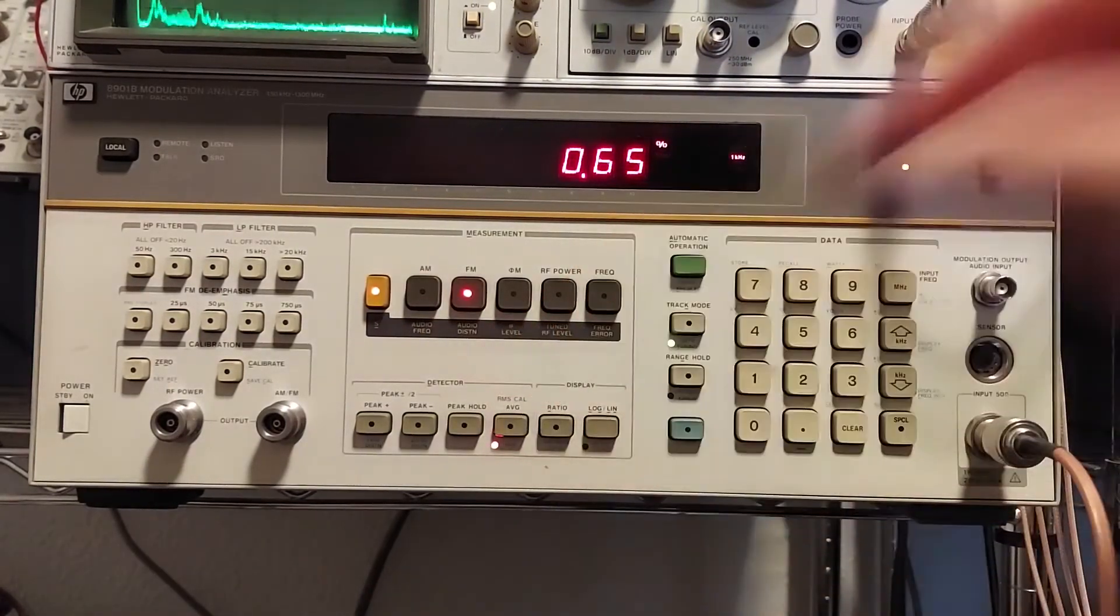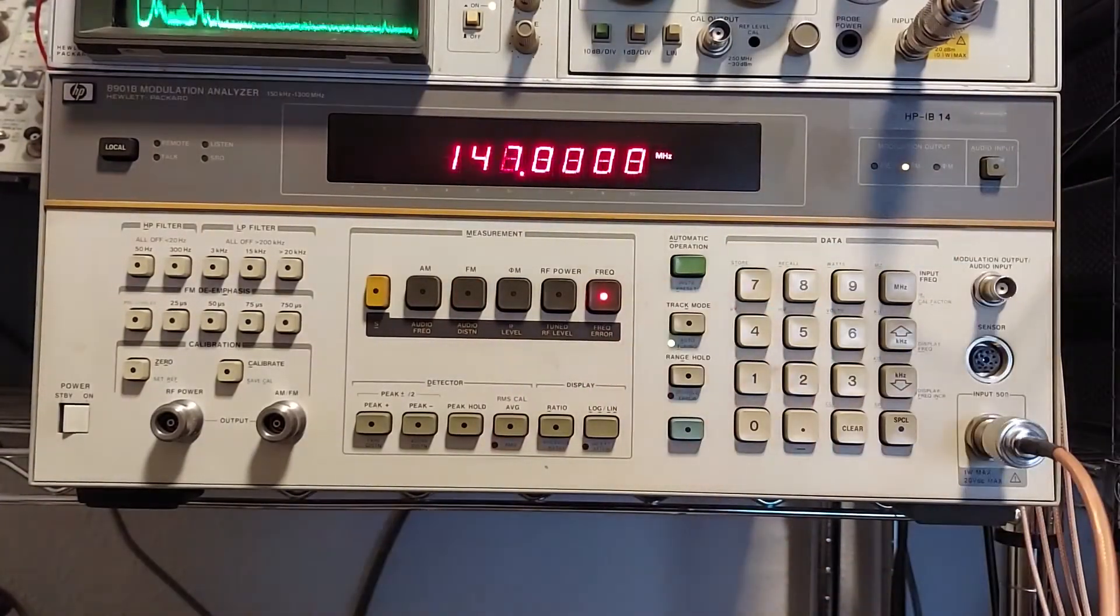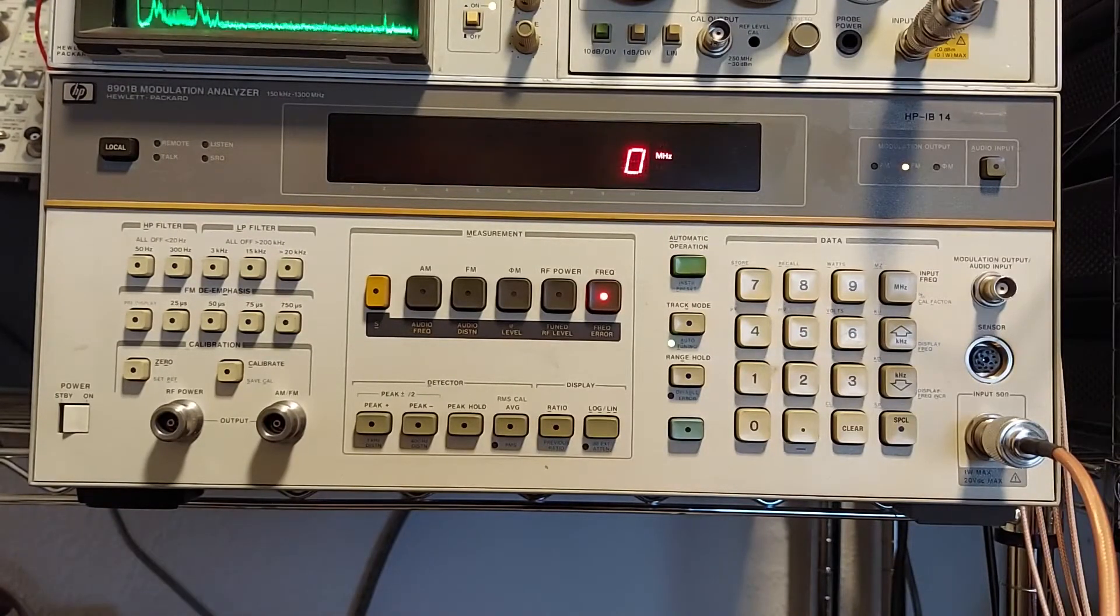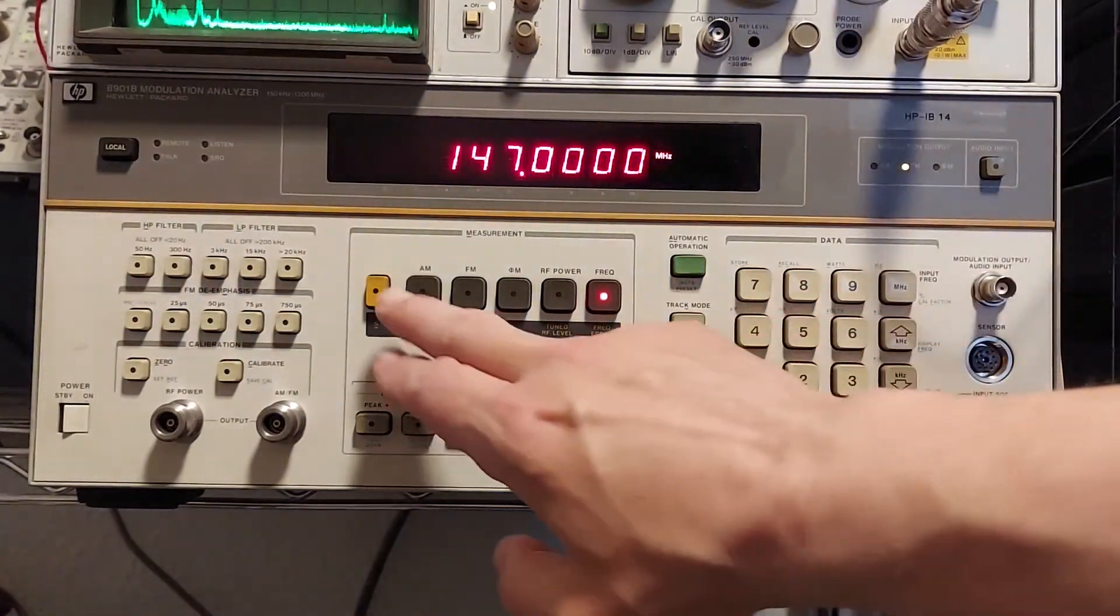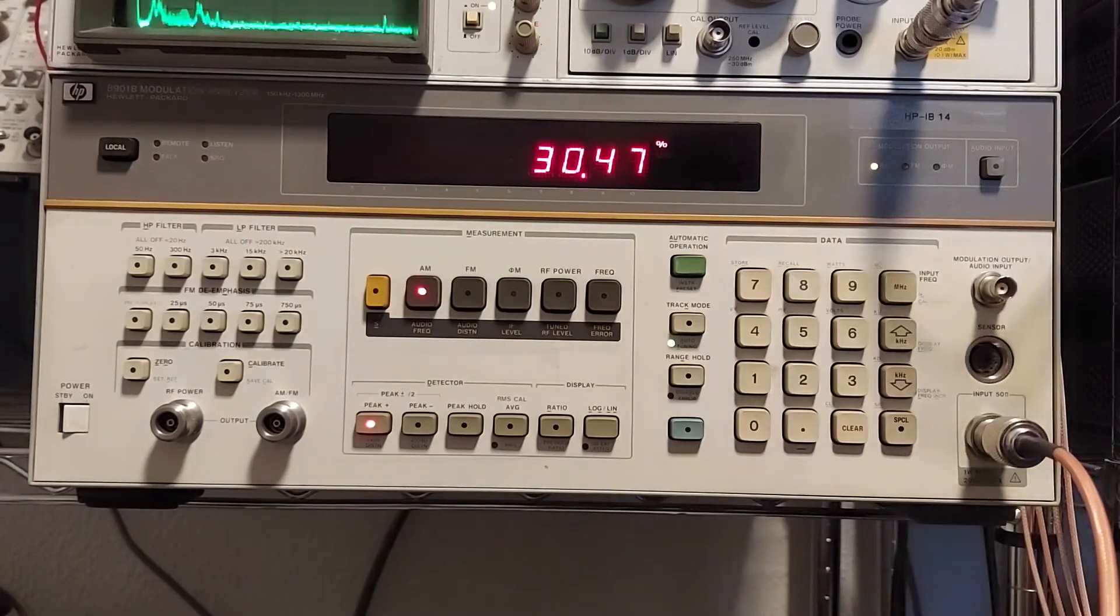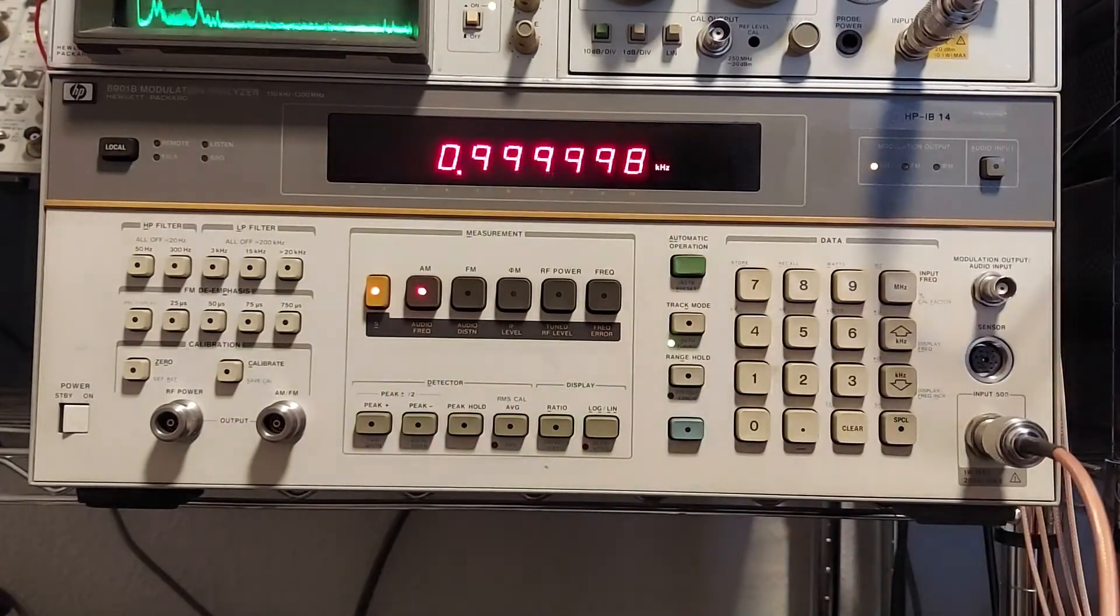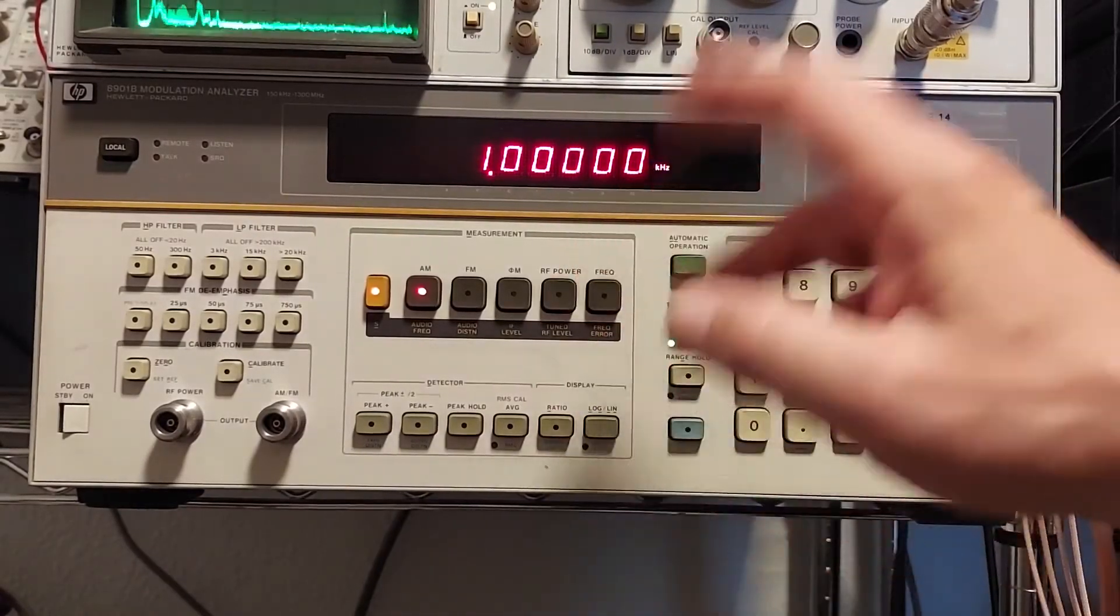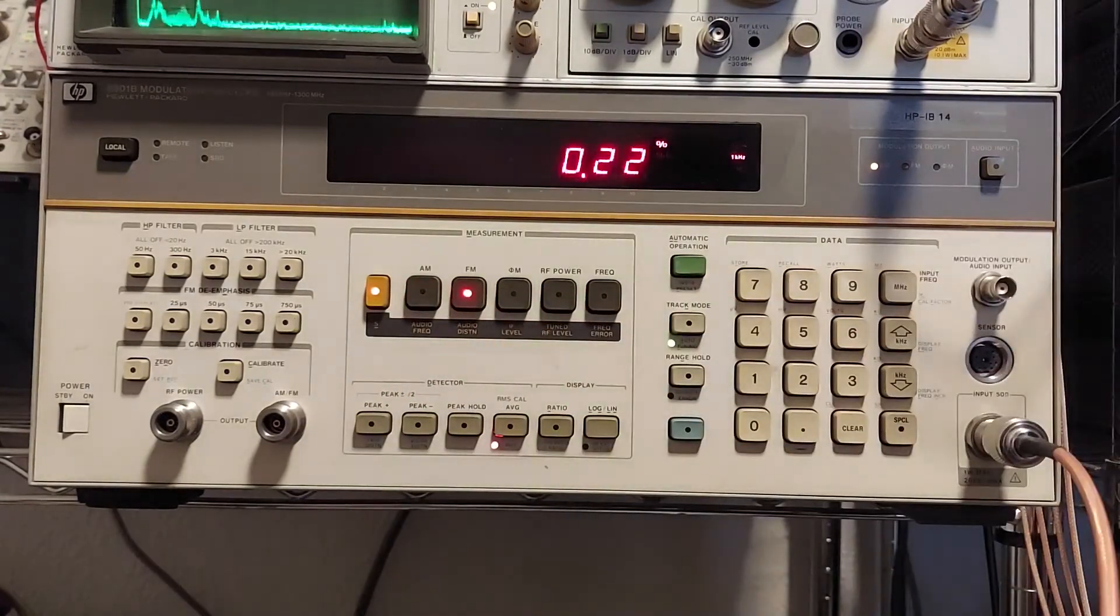So now I will change over to, let's go back to frequency here. And I will turn off FM and we will turn on some AM modulation. So now we can go over to AM and we're showing about 30% modulation depth. And the same thing, we can show the audio frequency that's being transmitted, which is 1 kHz.